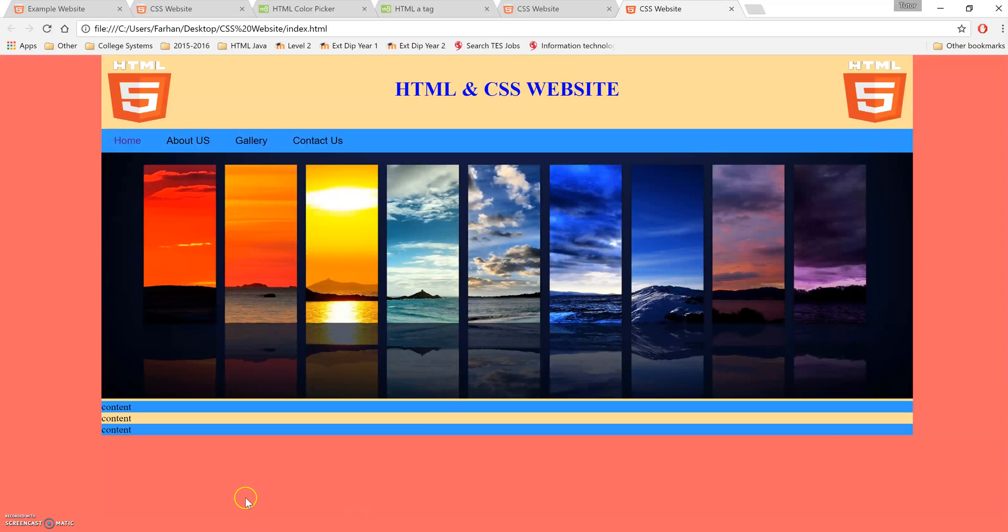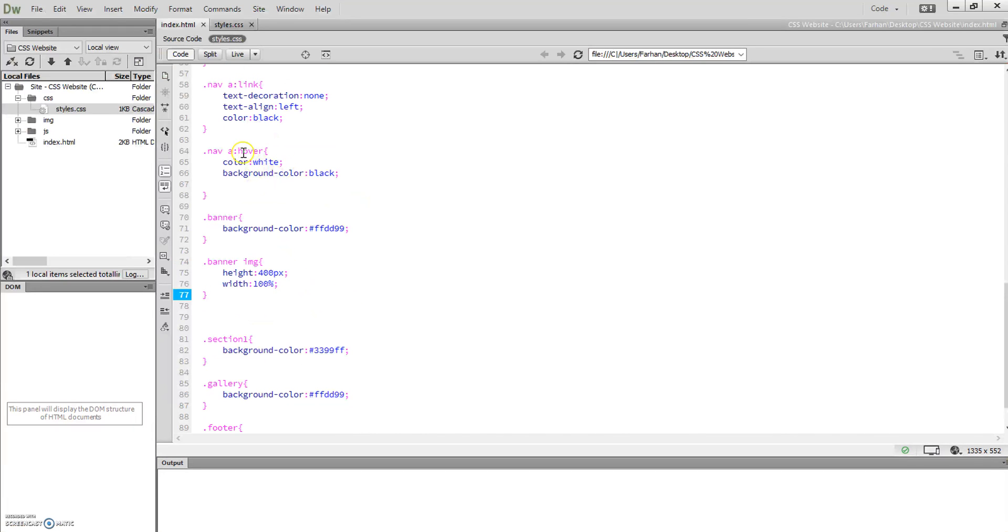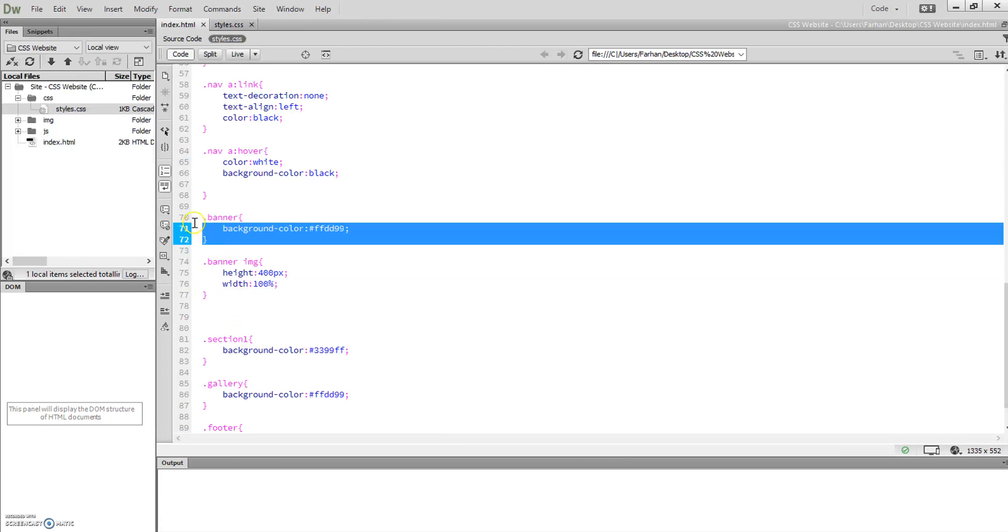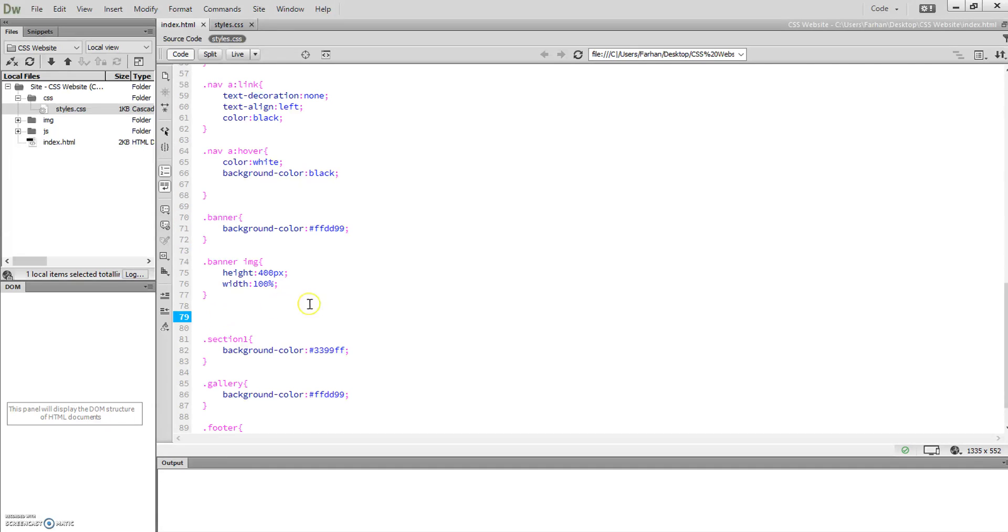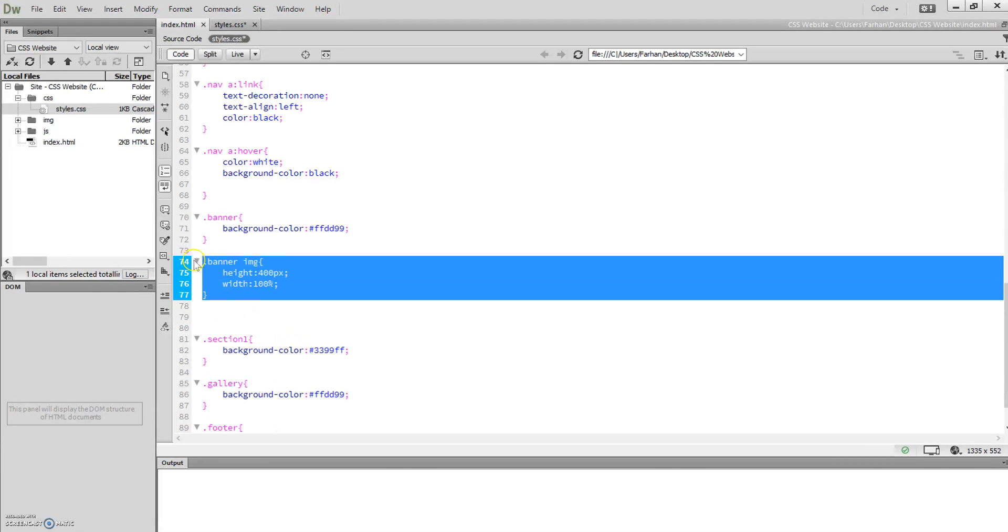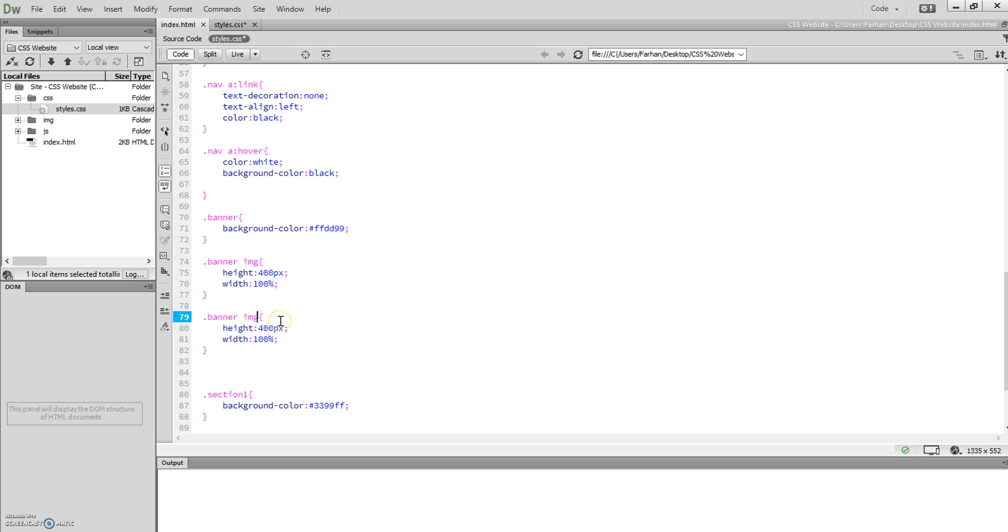To do that, just like we did in the nav with hover, we're going to do .banner—copy and paste that. Then .banner img:hover, and what we're going to do is set the opacity property.